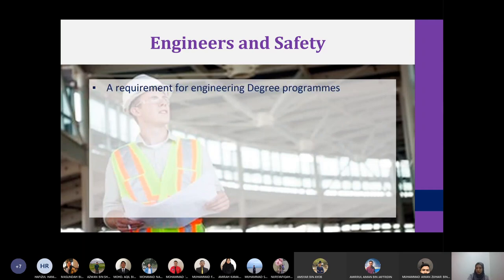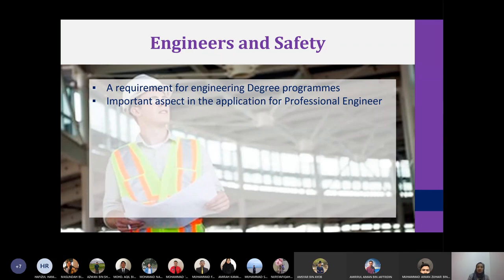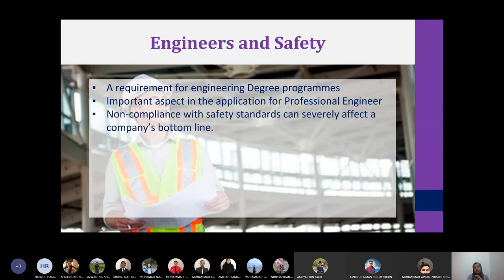Talking about engineers and safety — these are two things that cannot be separated. It is a requirement for all engineering degree programs to include a safety course, whether civil, electrical, mechanical, computer, or chemical engineering. A safety course is also an important aspect of the application for professional engineer status, and during the interview sessions they will ask you about safety, and there are exams based on safety as well.